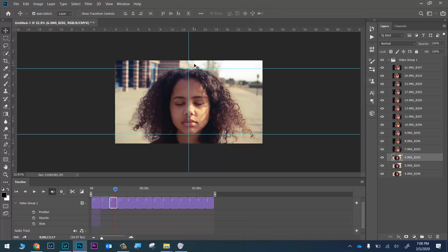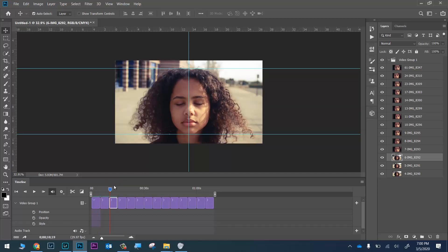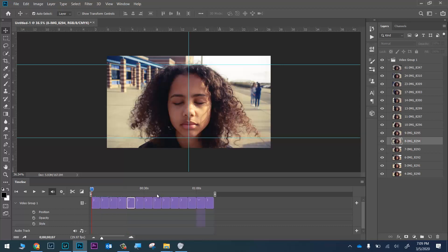Adding the center line has really made life easier. You can see her face position is staying very consistent as I go back and check the frames. I'll just keep doing this for all of my photos until I get to the very last one. When done, they should all be lined up and scroll through nicely.